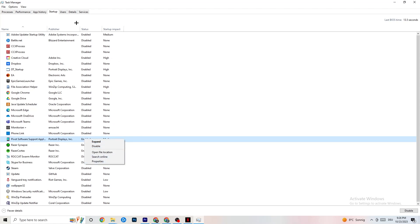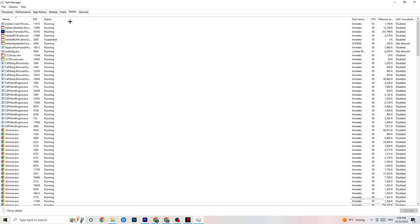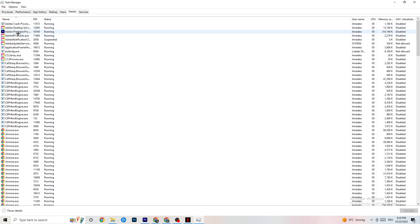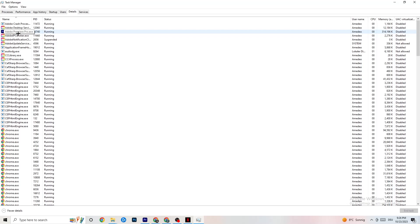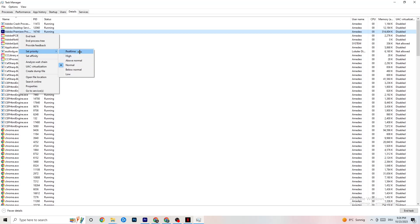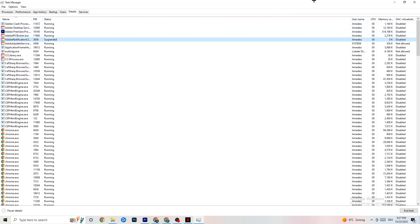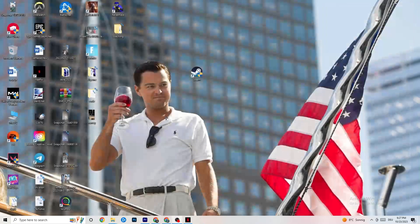Click on the Details tab in Task Manager. You'll need your game running for this step. Right-click the game process, go to Set Priority, and try either High or Real Time — check which works better for you. This sets the CPU priority for your game so that more performance resources are directed toward it.